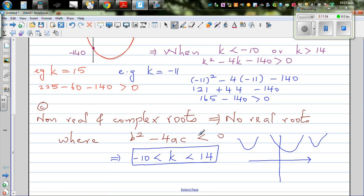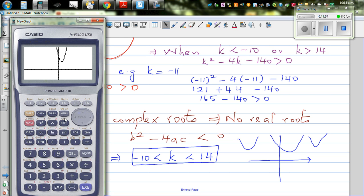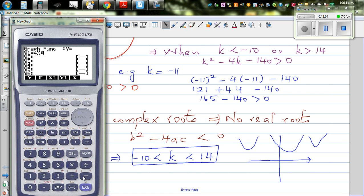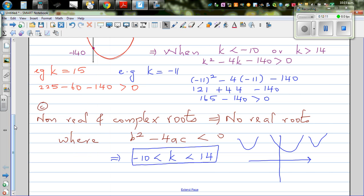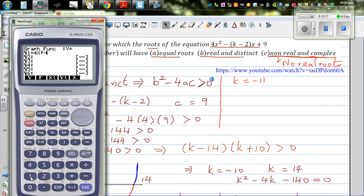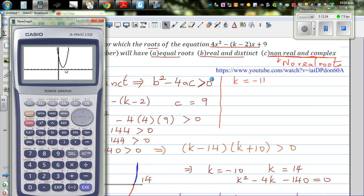So the equation becomes 4x squared, and k minus 2 is thirteen minus 2 which is eleven, so 4x squared minus eleven x plus nine. Here you've got a parabola which is not having any real roots — complex roots. When you learn complex numbers, this equation does have roots, which are complex numbers.